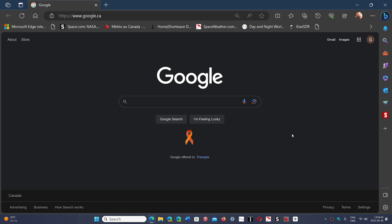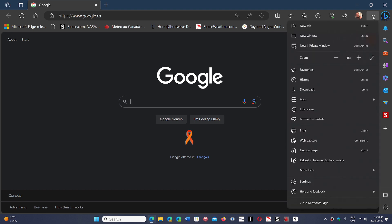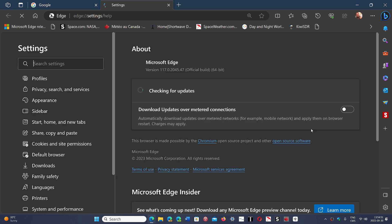Anyways, Microsoft Edge is updated to fix the security flaws. So just go to the upper right corner, three horizontal dots, help and feedback in about Microsoft Edge. And you should be at 117.0.2045.47.